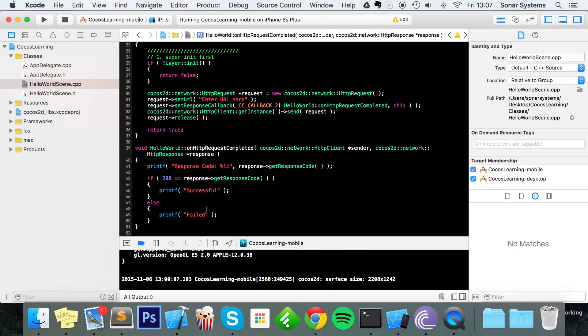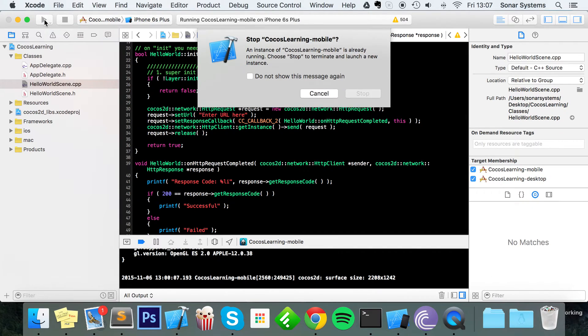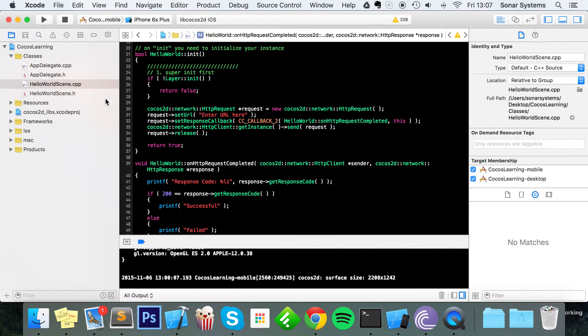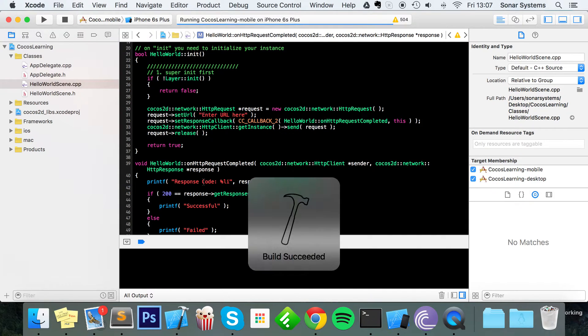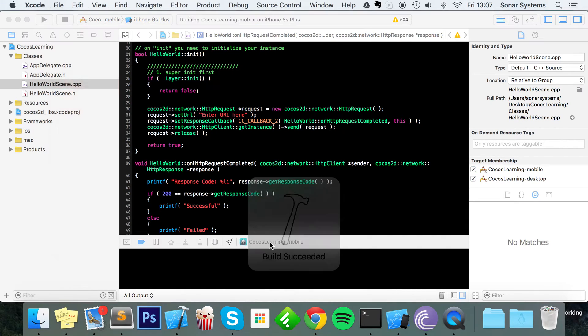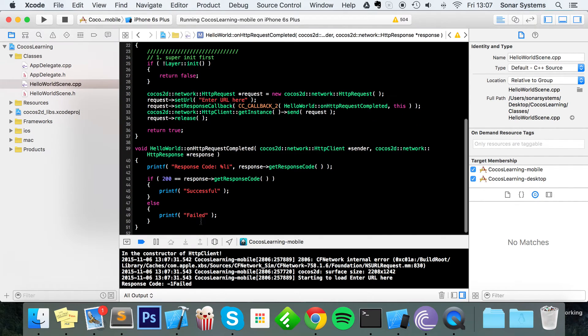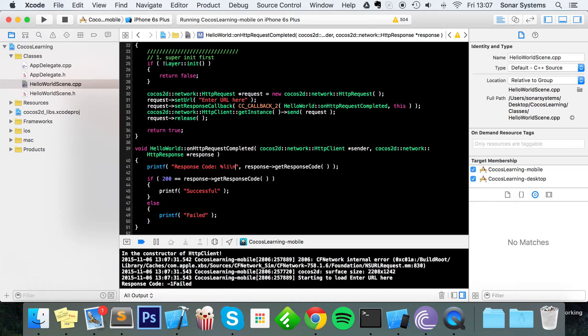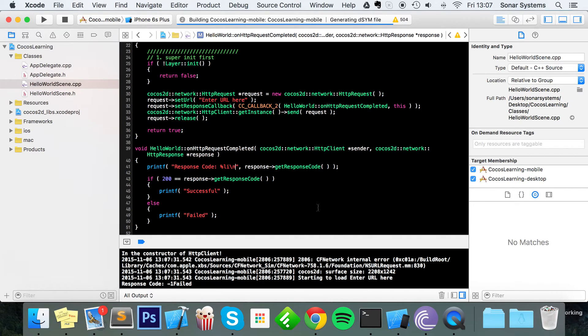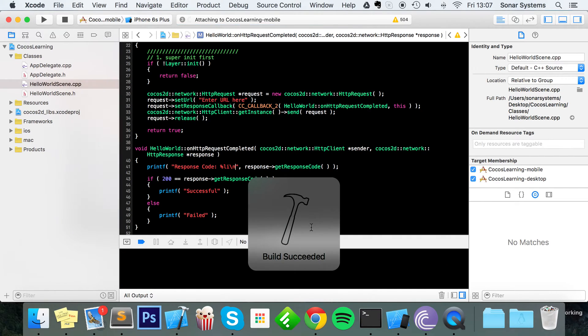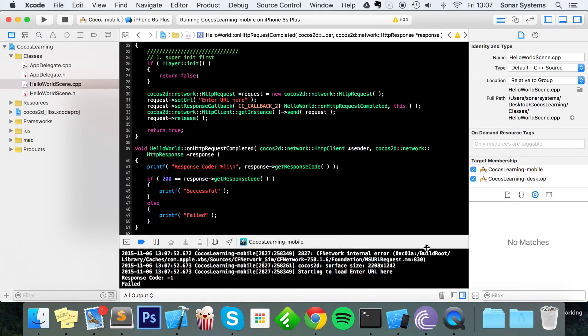So what we're going to do is just run this, see what happens. Response code is minus one and it's saying it's failed. So actually I'm going to put a new line here so it looks a little neater.